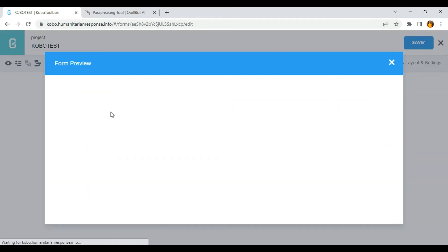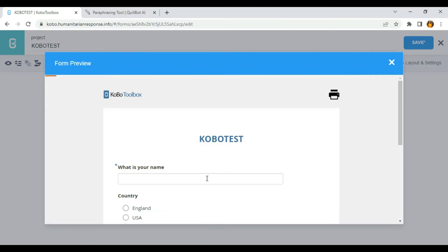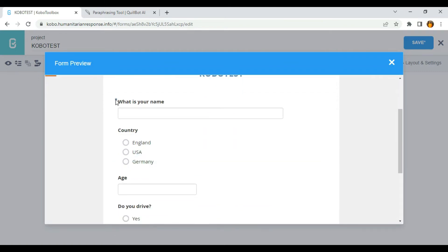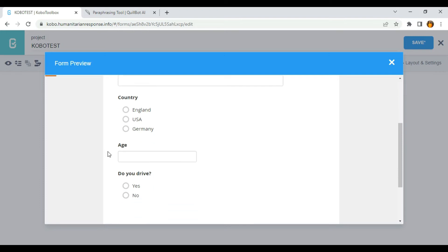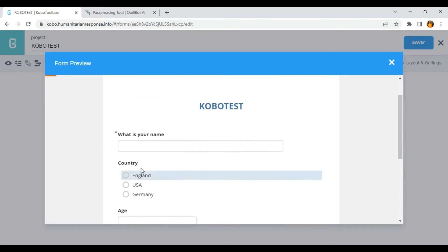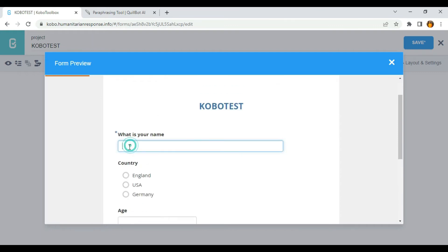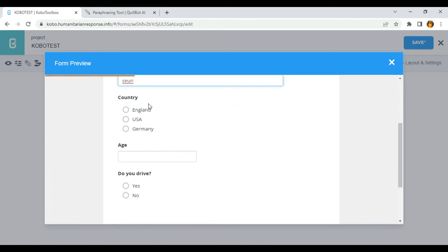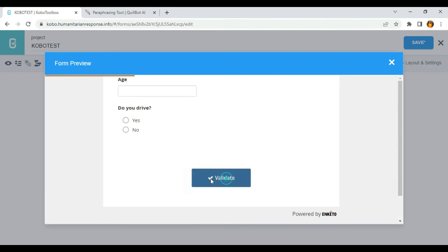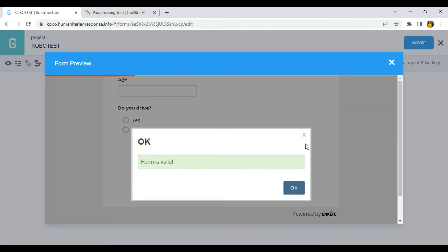So let's try it out. I'm going to click on preview form. You can see the blue tick is on 'what is your name' but it's not on country, age, or do you drive. This means that if I enter my name and do not attempt the other questions, I can still save my form. You can see form is valid.